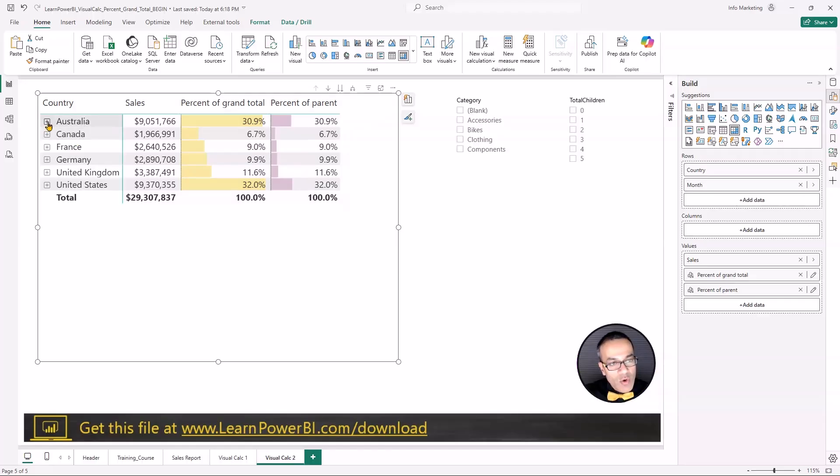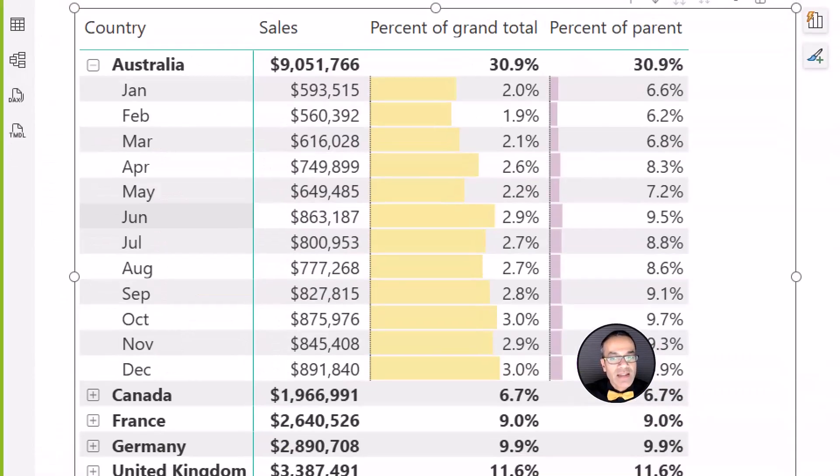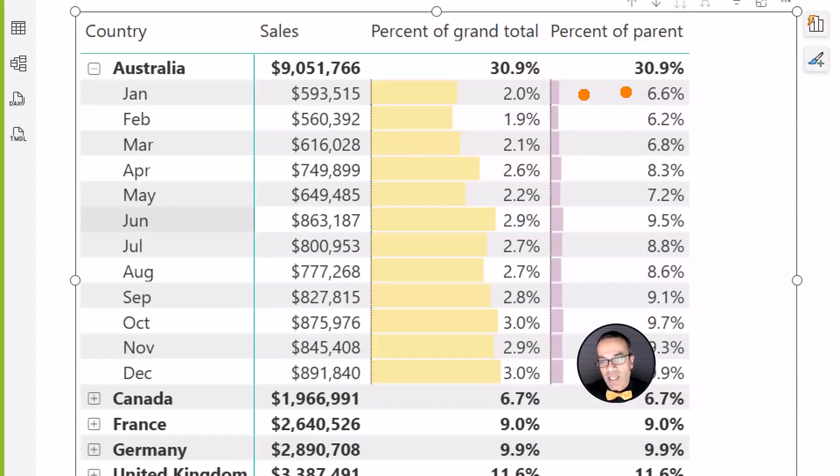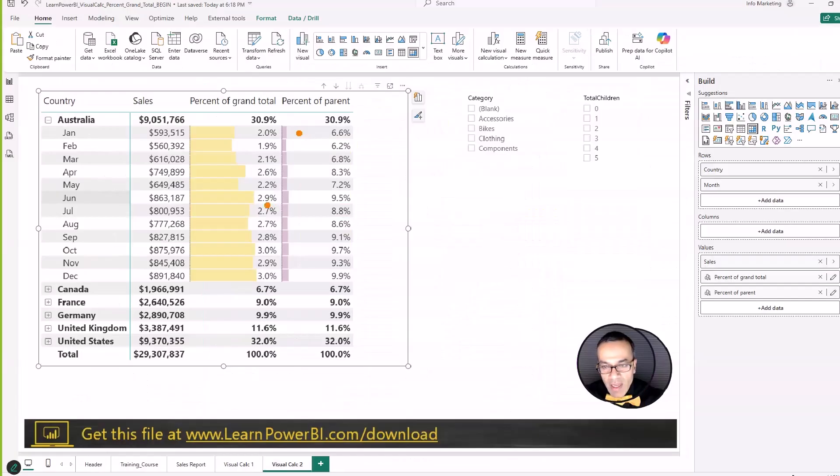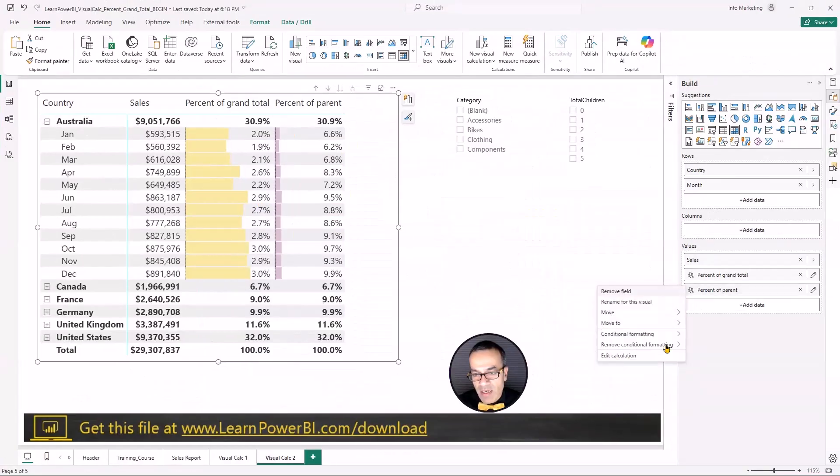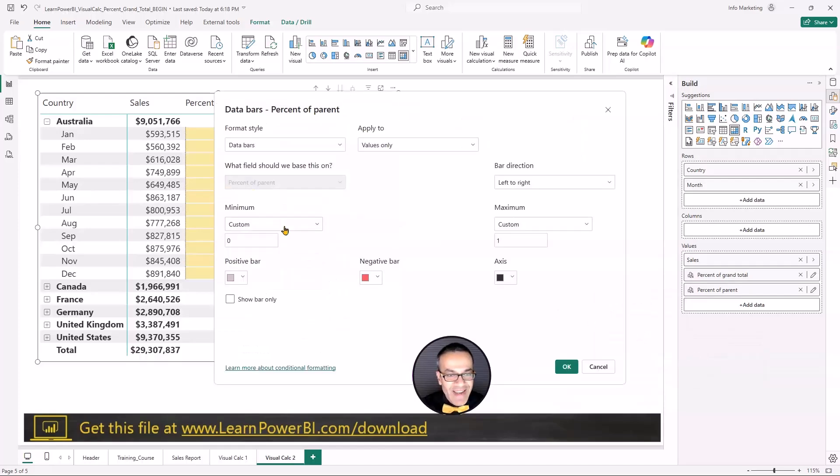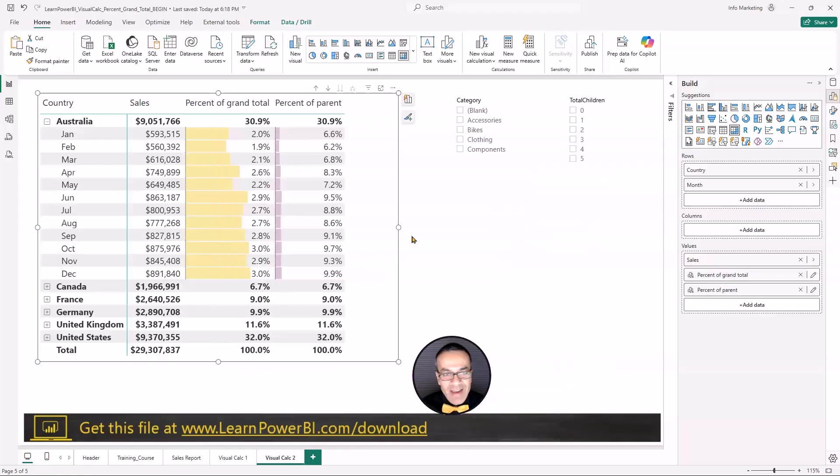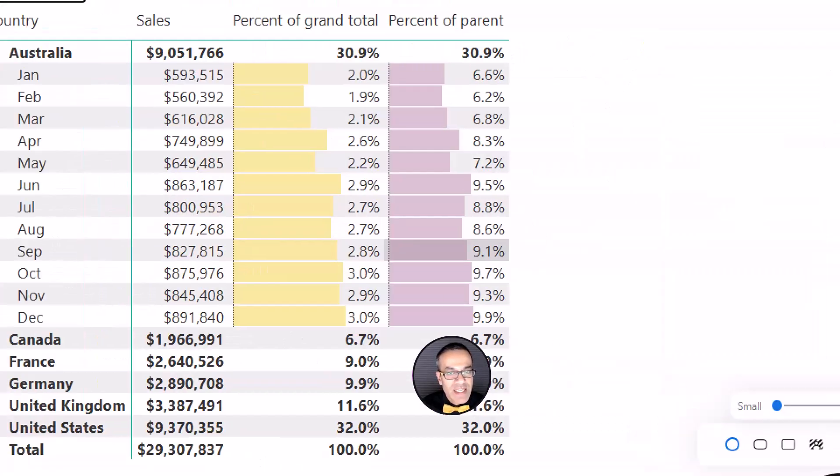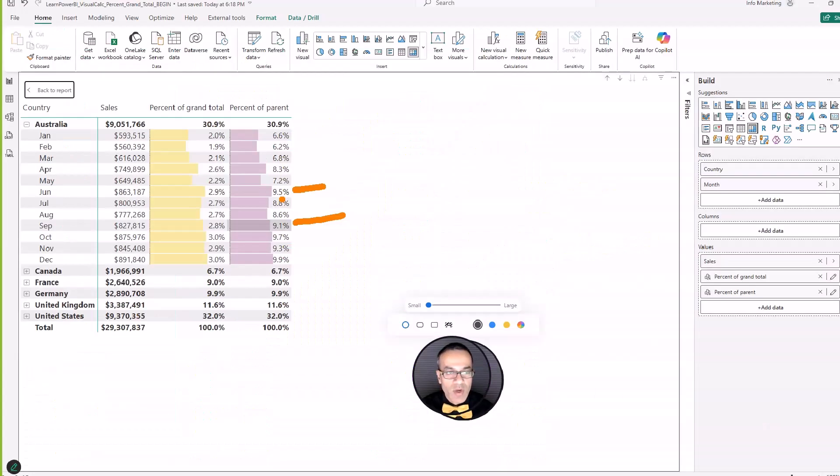And you know what, let me change the conditional formatting. That idea didn't work out. Data bars. And I'll just say low to high. Okay, that's much better. So now we can see that the visual calculation that you have the high months where this one and this one.